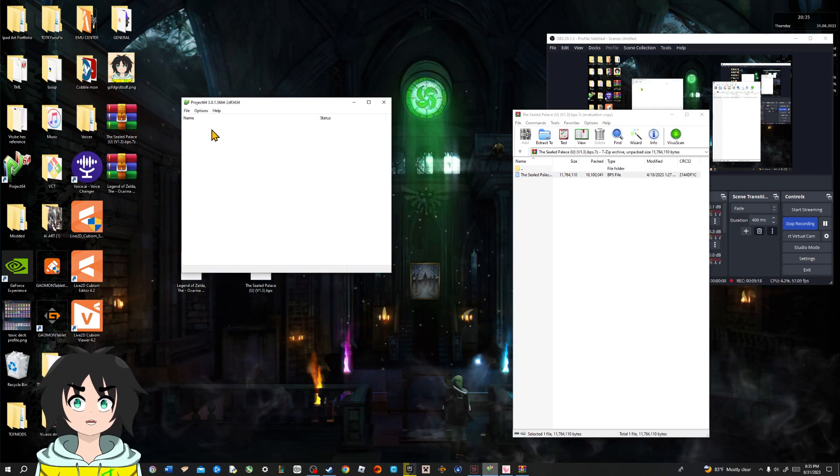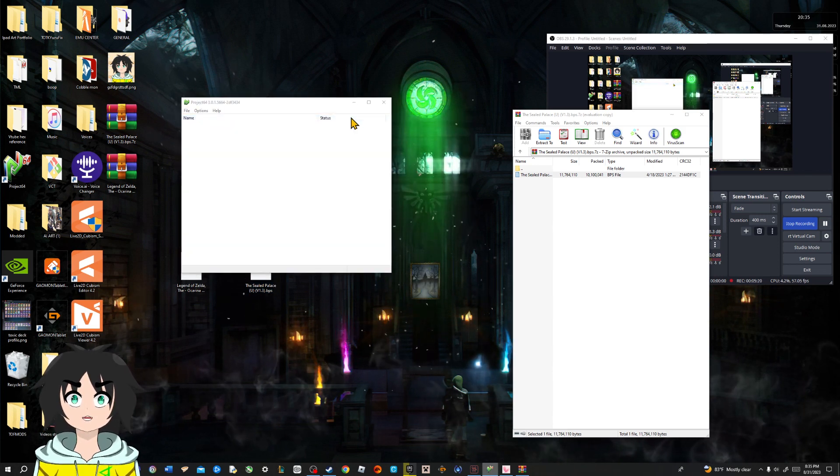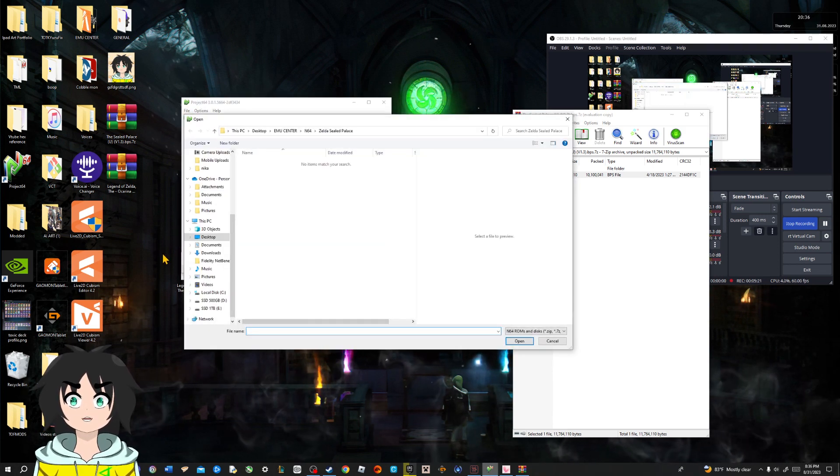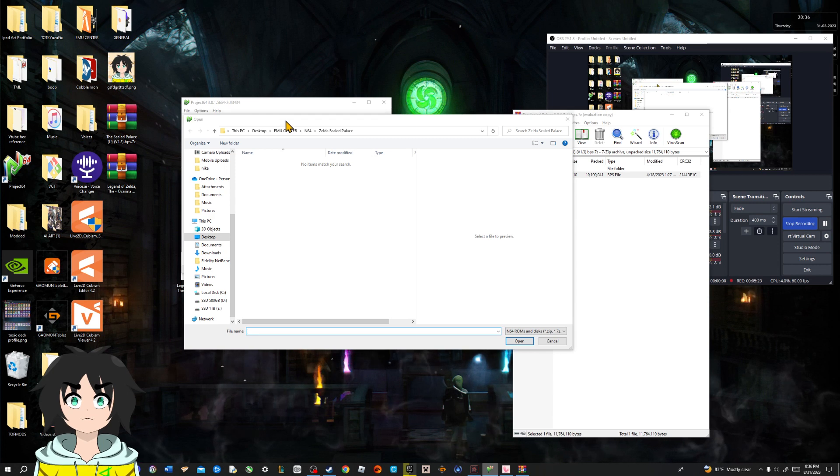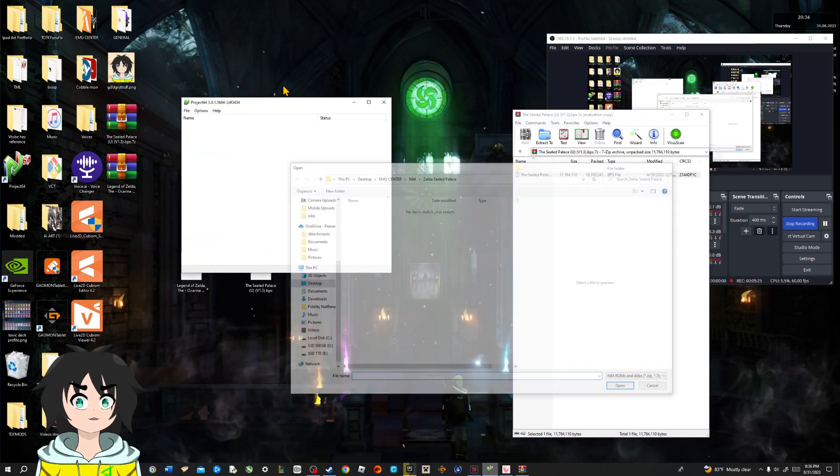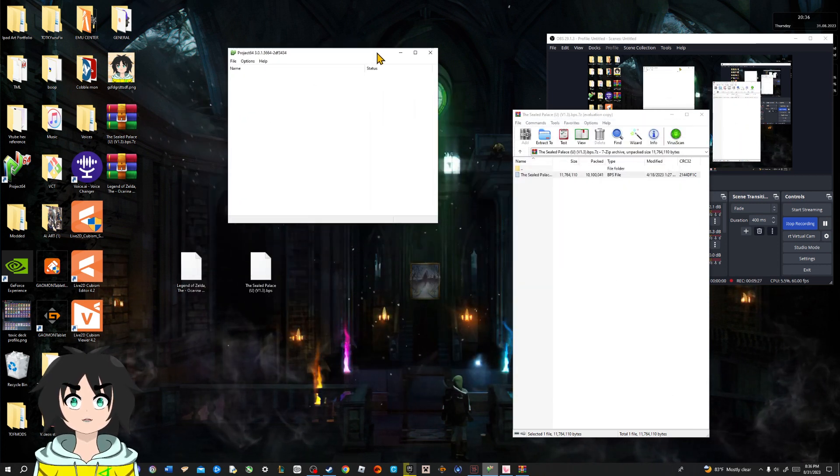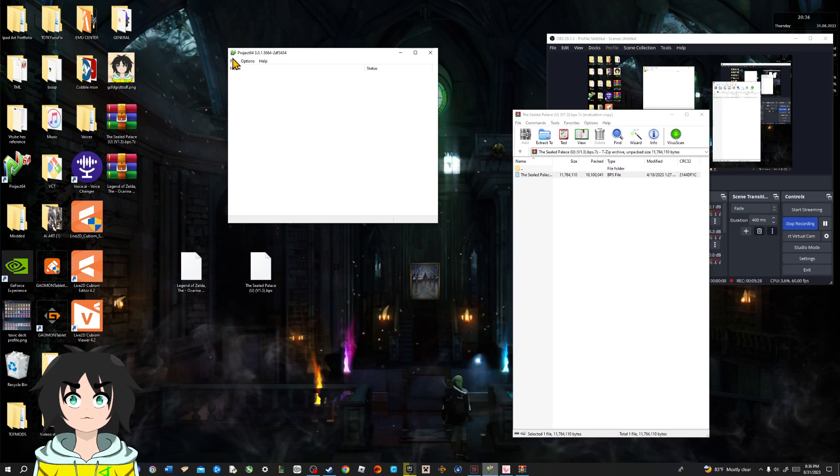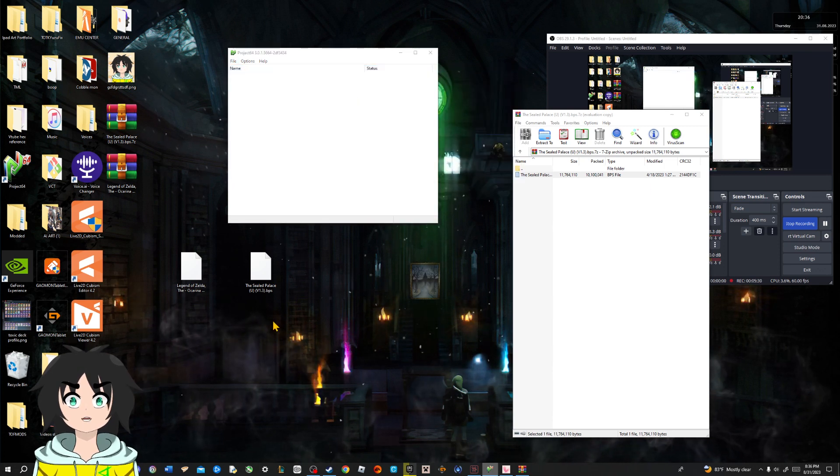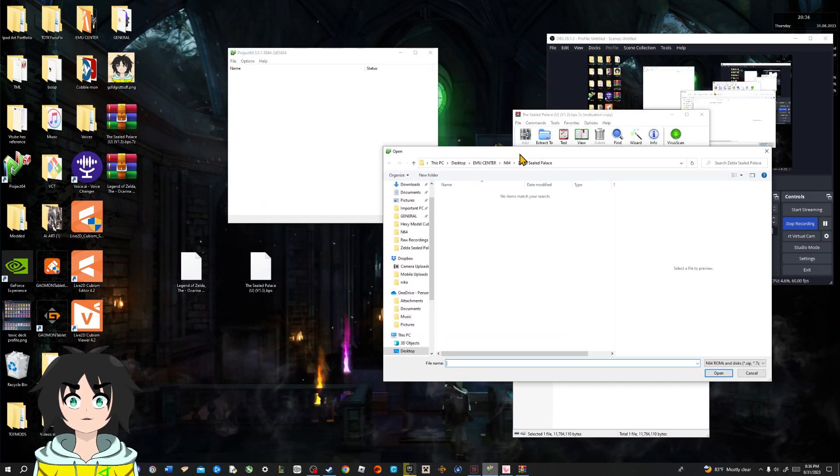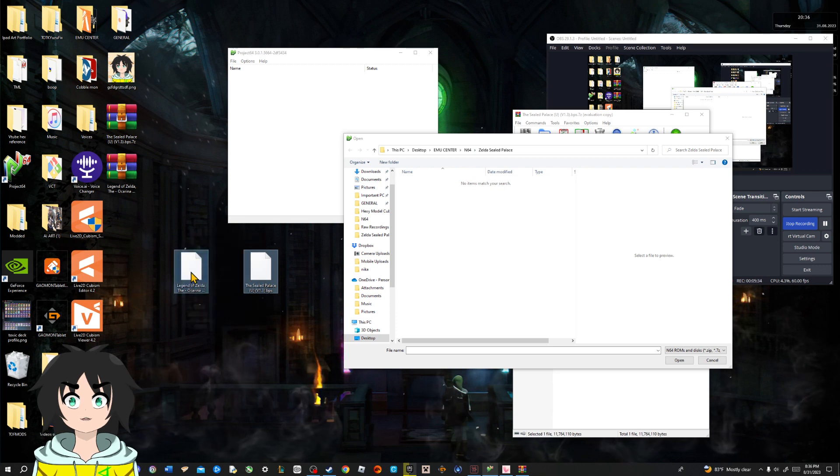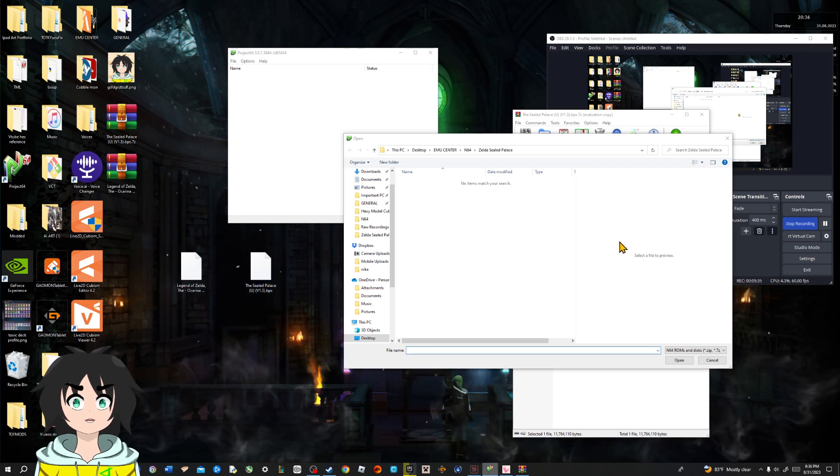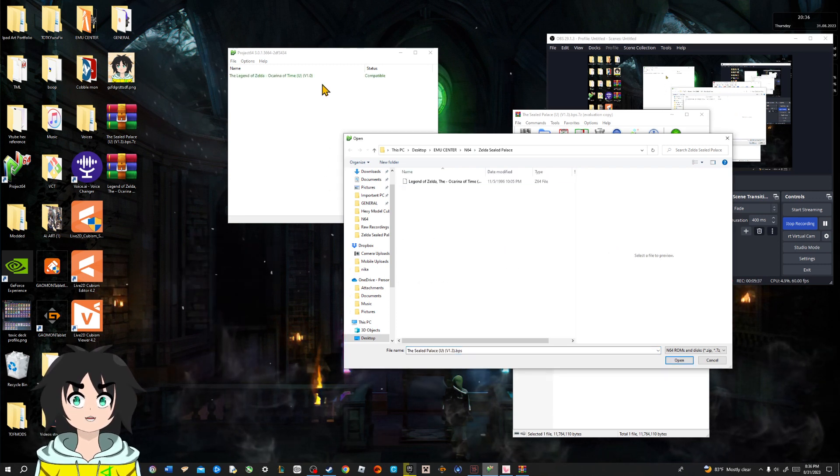So, let's go back to project. File. Open ROM. Here is the folder. Actually, gotta fix this right here. Boom. Boom. So, we're gonna get these two. Slap them over here. Boom. And it's installed.